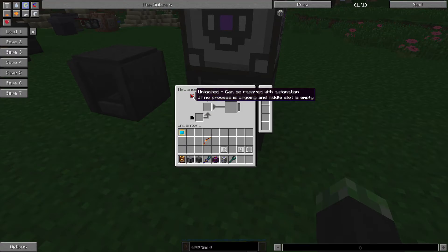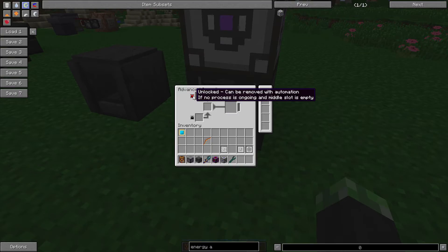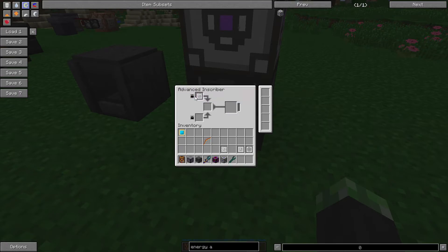So, you click it, you can click it, and it'll change modes. So, if it's unlocked, it can be removed, if no progress is ongoing and middle slot is empty.